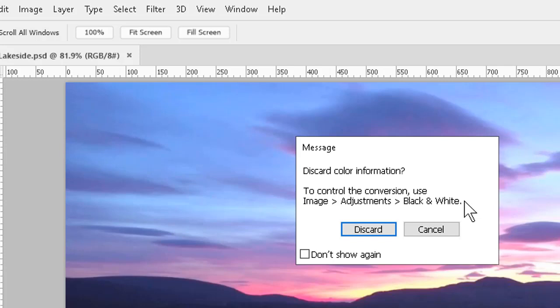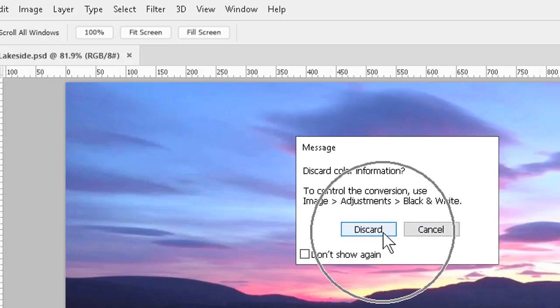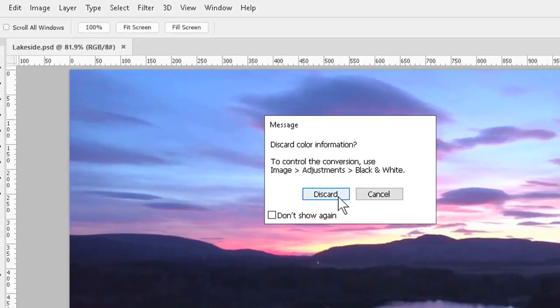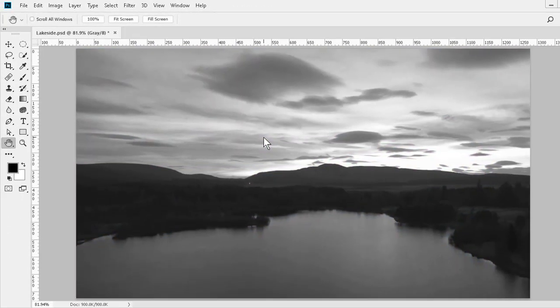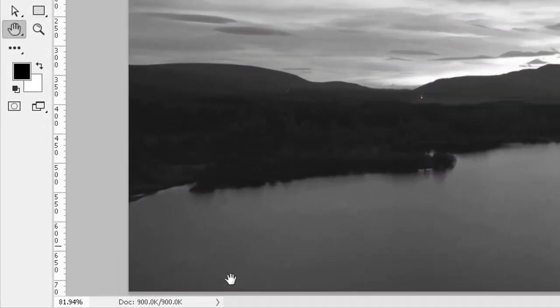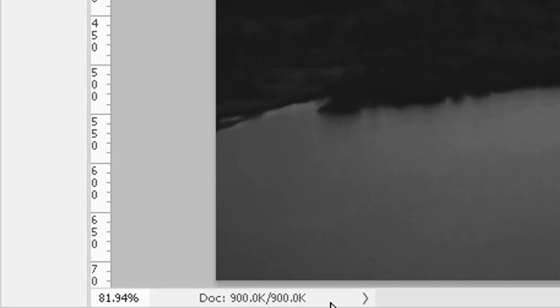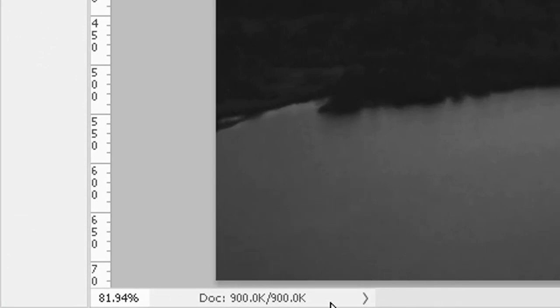Most people hear the term black and white and see what Photoshop calls grayscale, but the true black and white version of a file is bitmap. We'll be asked if we want to discard color information and we'll do so. Then we can see if we look down to the left that the file size has dropped significantly.